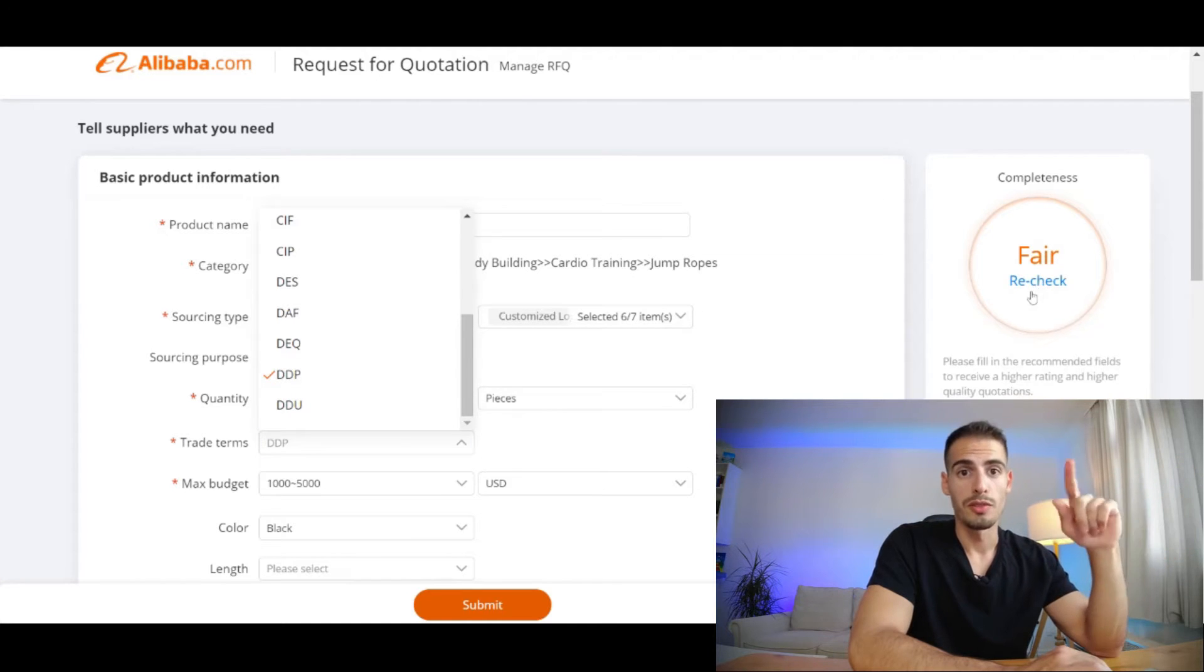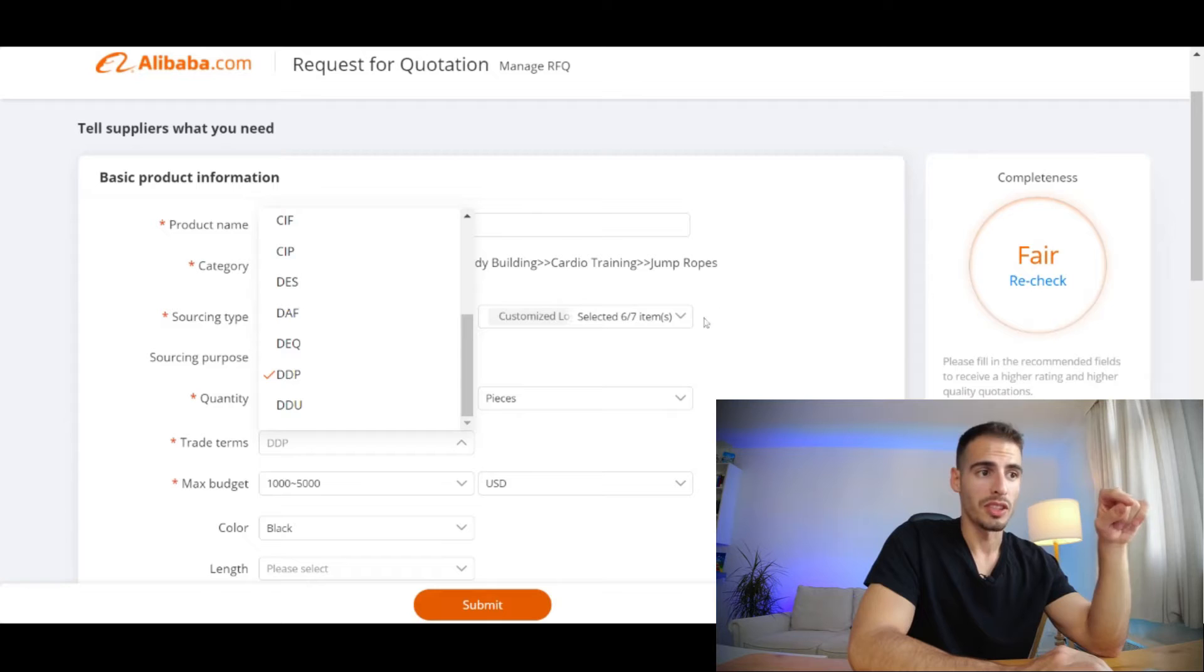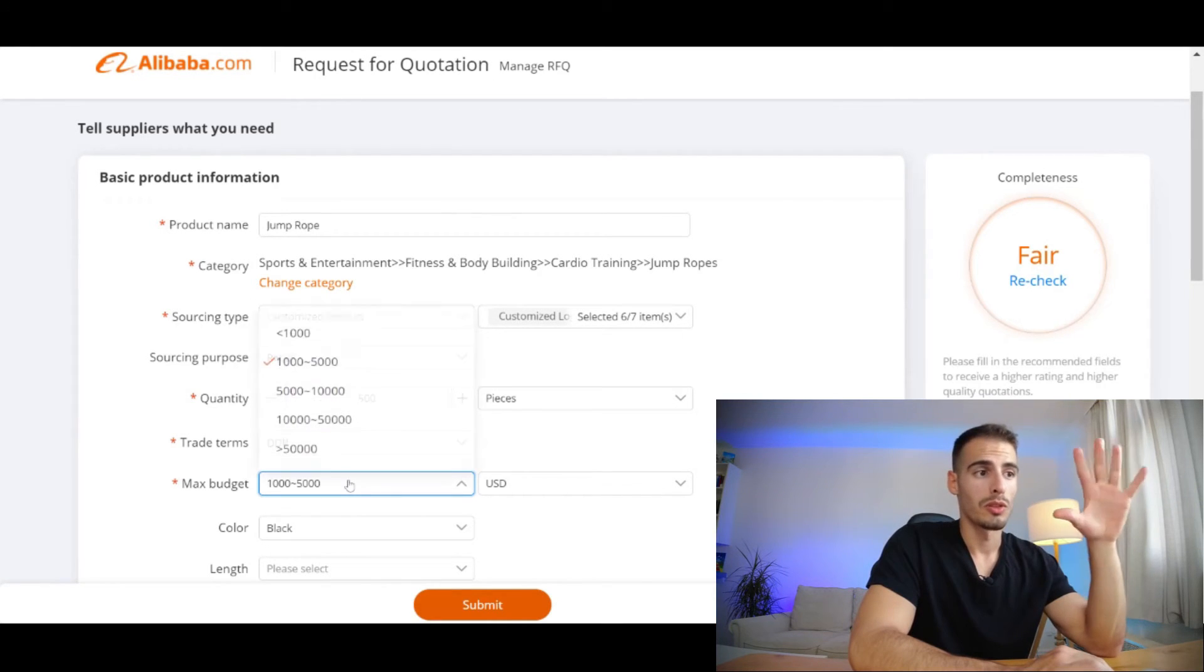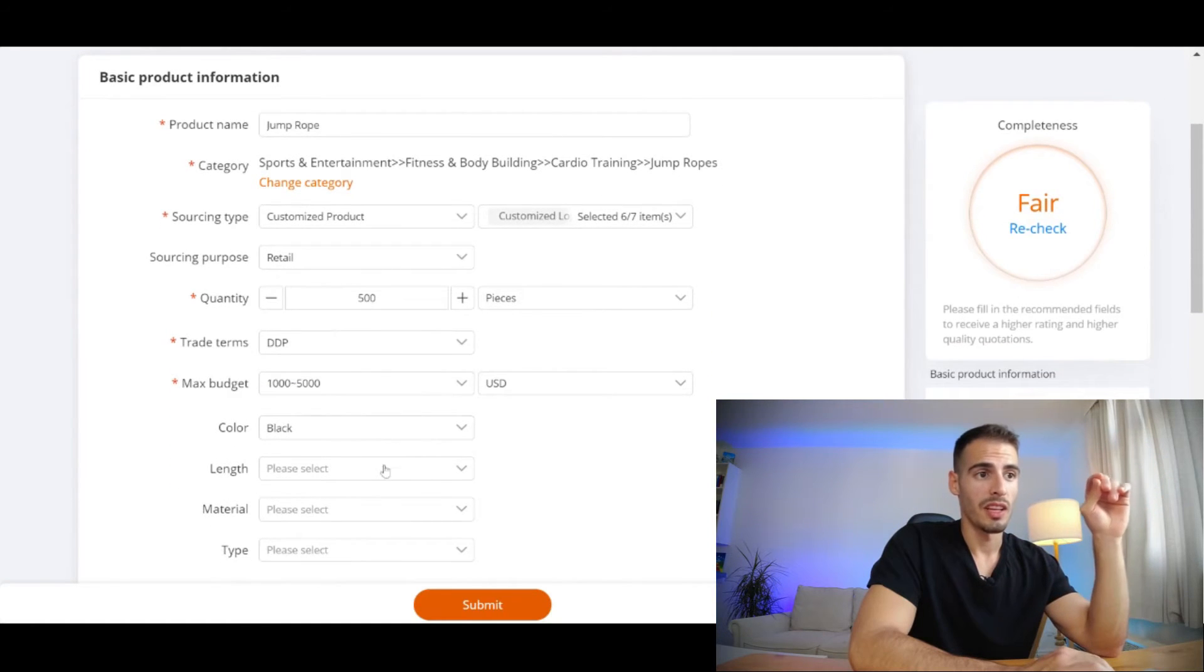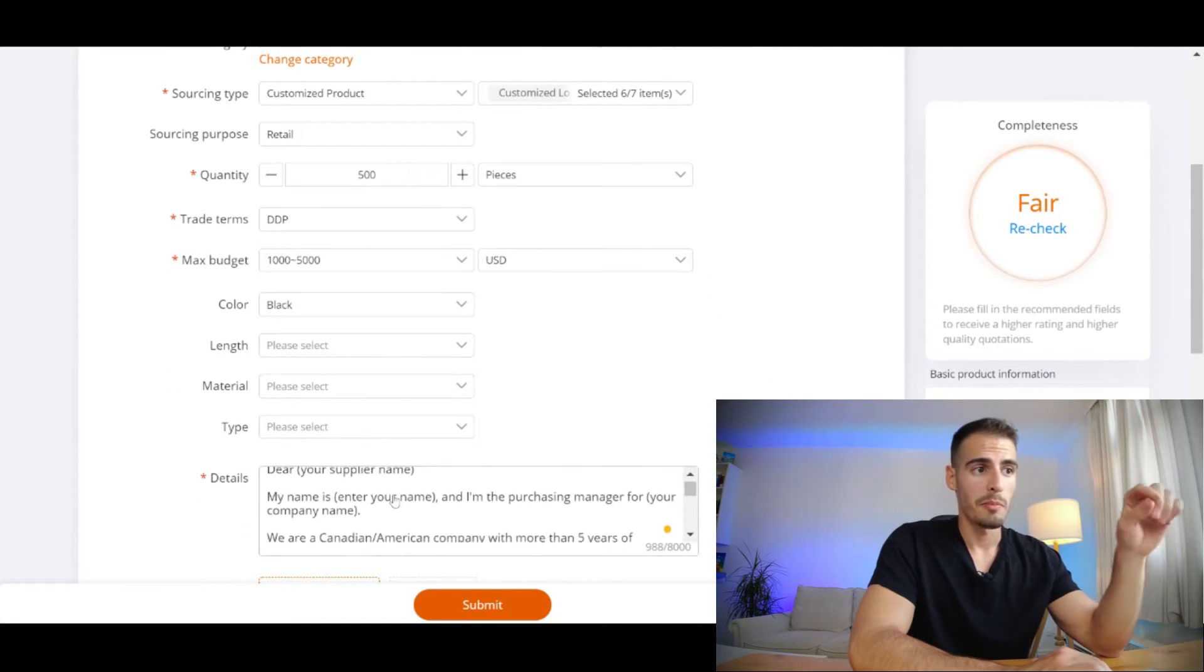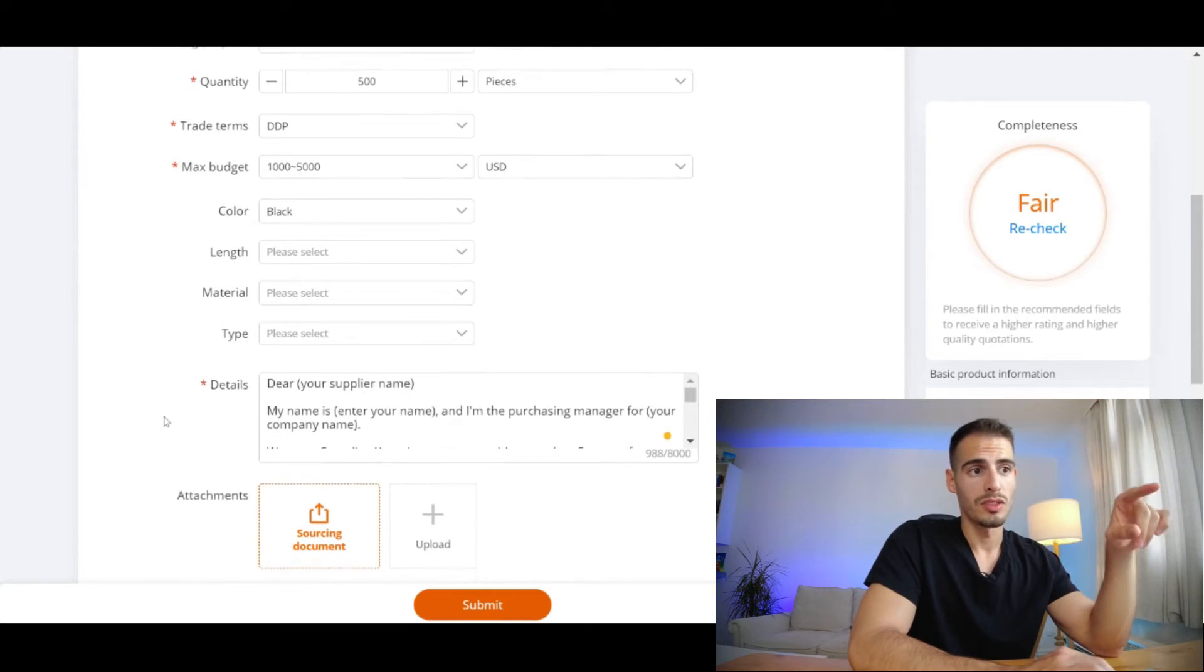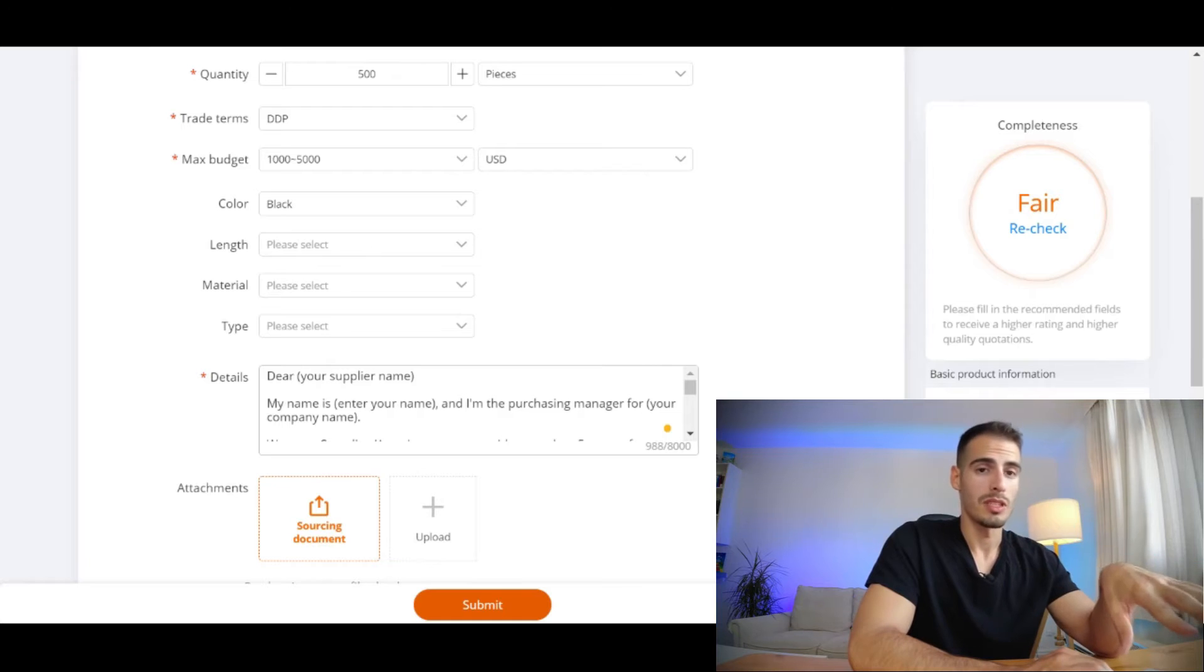Next you should enter your max budget, and in most cases it's going to be from $1,000 to $5,000 US dollars. Here you can select your color, material, and other information. Here is the main part where you want to enter your request, and you can use my exact template that I've been using for the past four years.